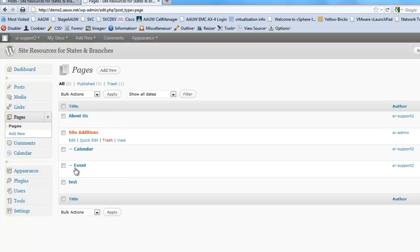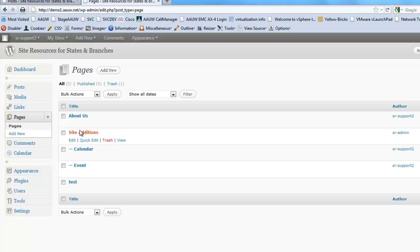In fact, actually probably more about us is the type of page you'll have in your own website. So about us, welcome, things like that.